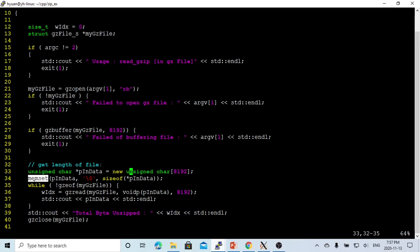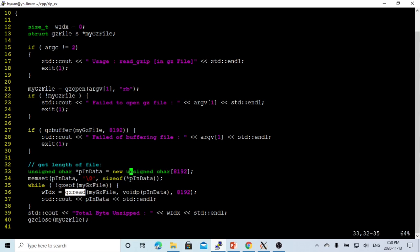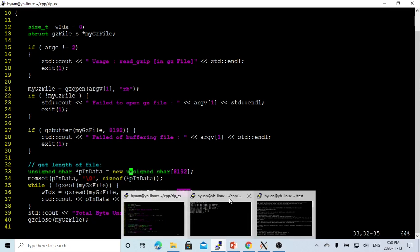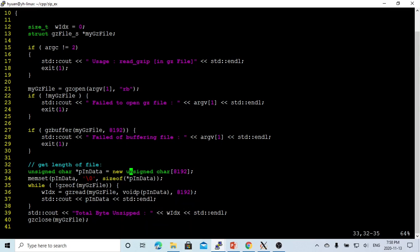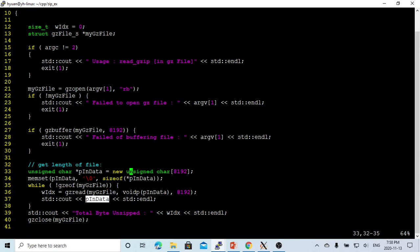Then we make a loop until gzeof. gzeof is the end of file. For normal file operations we use EOF, but for gz files, we use gzeof. If not end of file, we use the gzread function. It reads from file to the buffer, which is the memory we allocated. We give it a size, and this function returns the integer of how many bytes we read into memory. The gzread is already uncompressed, so the data input into this memory is already uncompressed text data, so we just print it out.